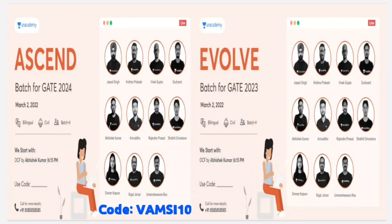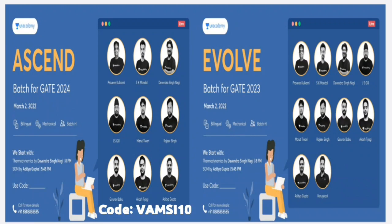There are a lot of new courses starting on March 2nd — start AI. If you are willing, you can still apply for them. Ascend and Evolve for civil batches. If you want to enroll for mechanical batches of GATE, Ascend and Evolve again. Ascend and Evolve are 2024 batches, and Evolve also covers 2023 batches. Use code Vamsi10 to get a 10% discount.